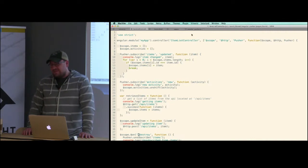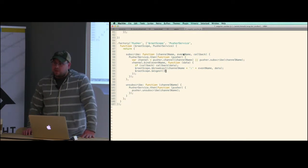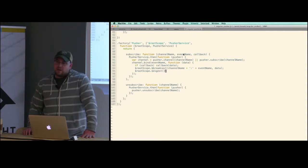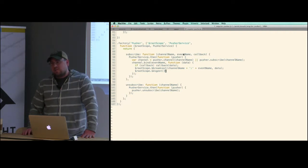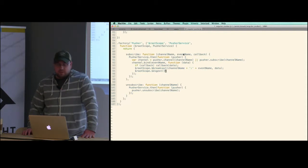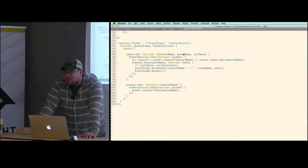If there are any questions — for example, why did I use digest instead of apply? I think if you just call digest it always does the loop. With apply, sometimes if you're already in the digest cycle it throws errors. You'll see 'safe apply' used on a lot of things. I could have checked whether the cycle was already running, but I thought digest would also throw an error — and so far I haven't seen one.